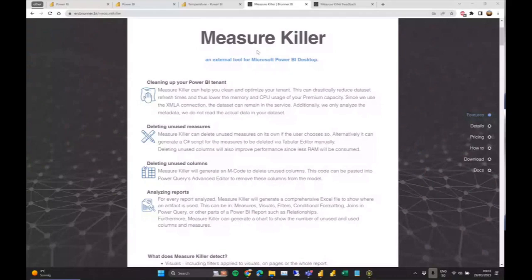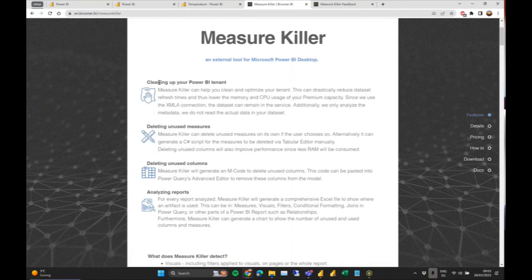I'm going to start on the website because I think that gives you a good overview. Measure Killer is an external tool for Power BI Desktop, and it does a couple of things. The main features are finding and potentially deleting unused measures and unused columns, and it also gives you a quite comprehensive analysis of your report or data model.